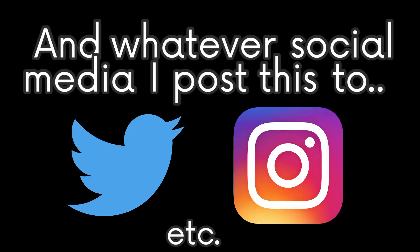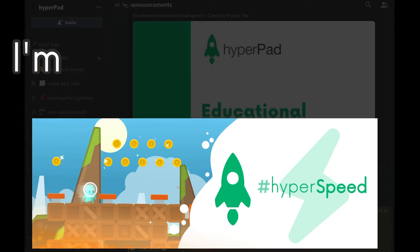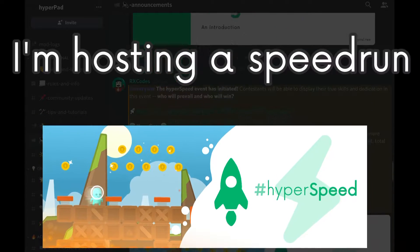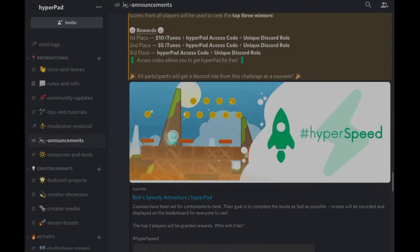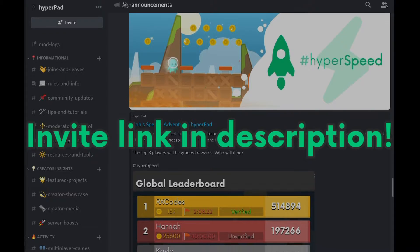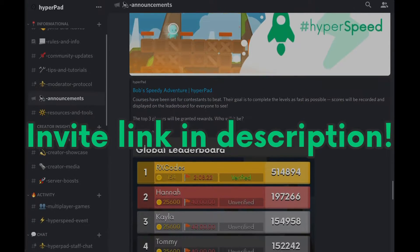Twitter, Instagram, etc. I am hosting a speedrun event on Hyperpad, and to participate, you must be in our Discord server.